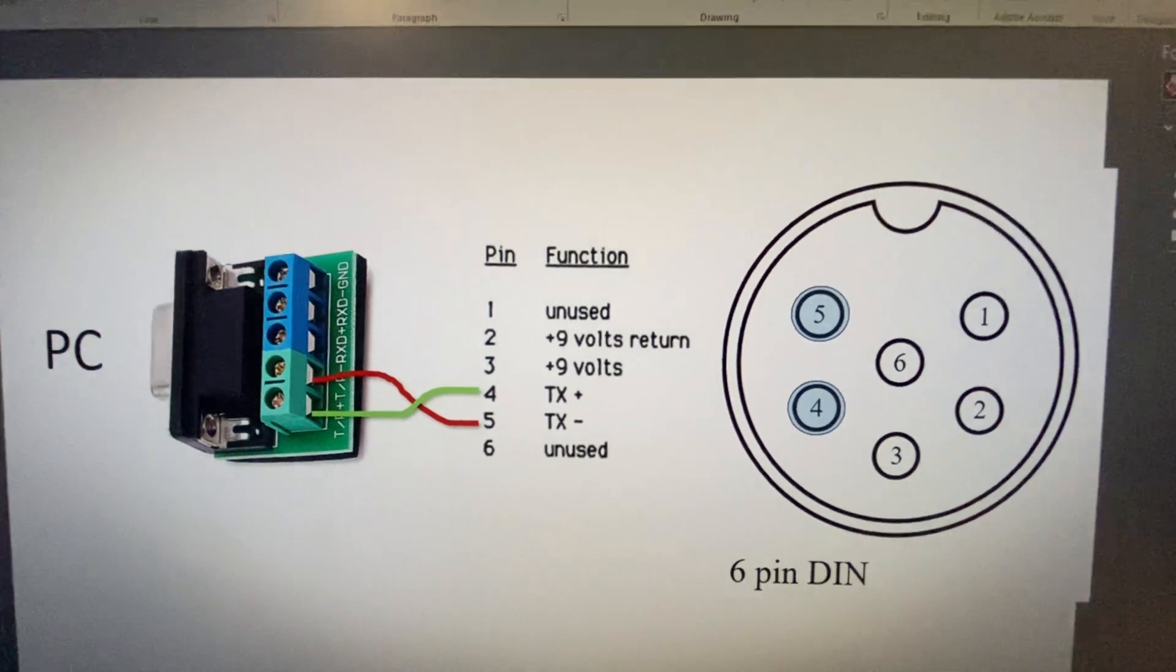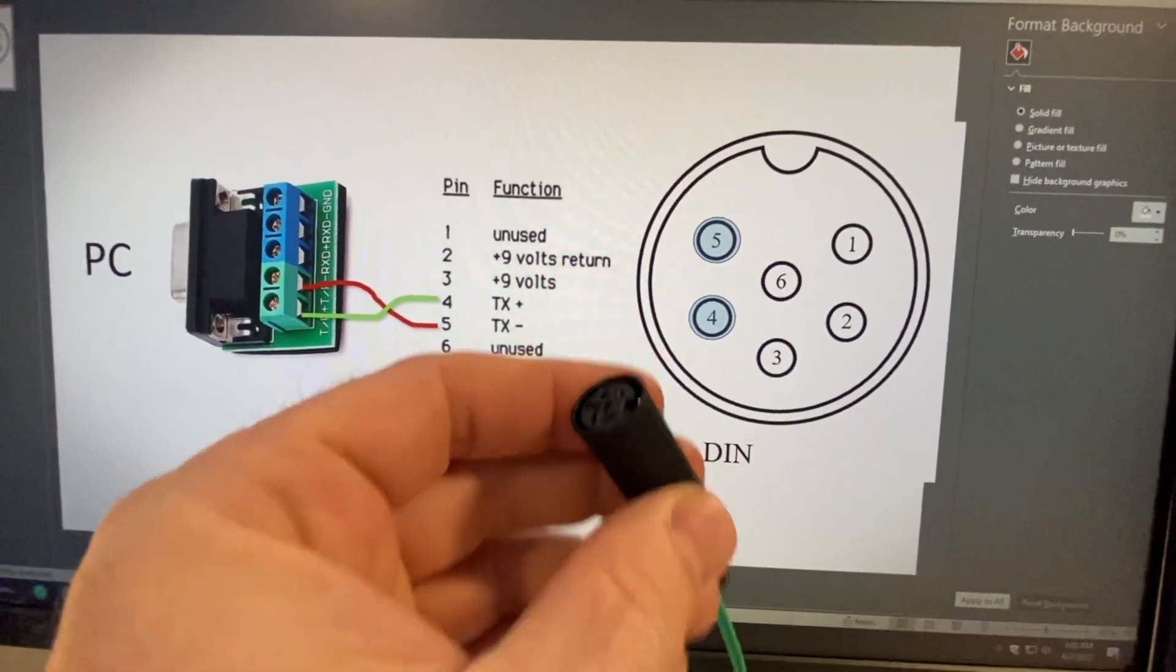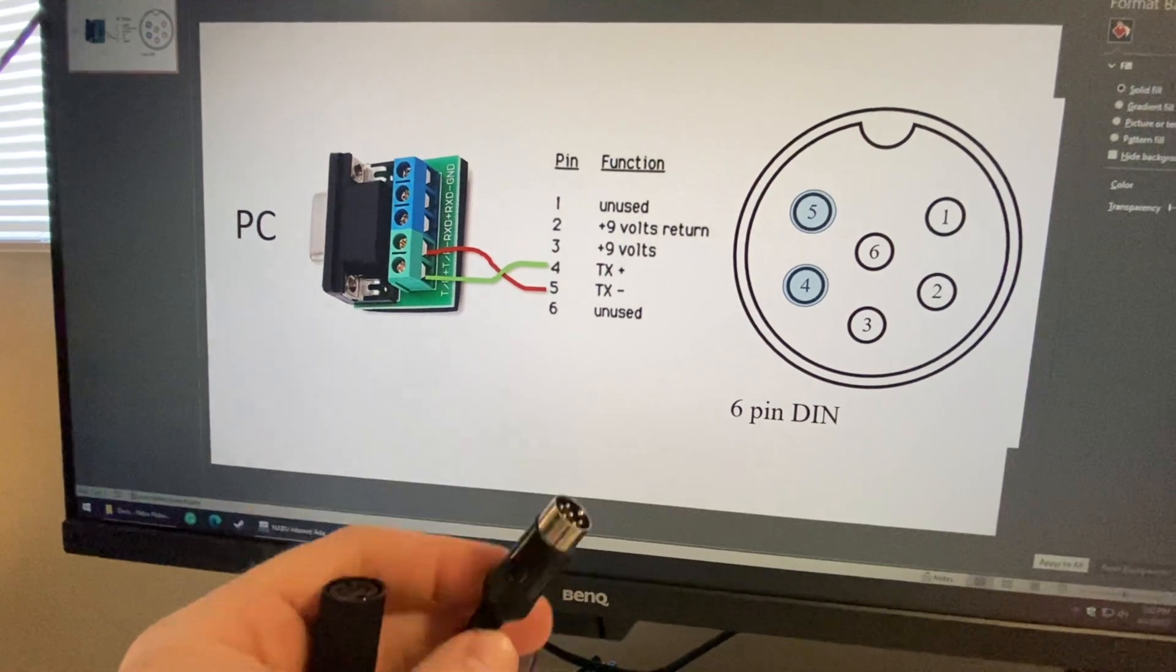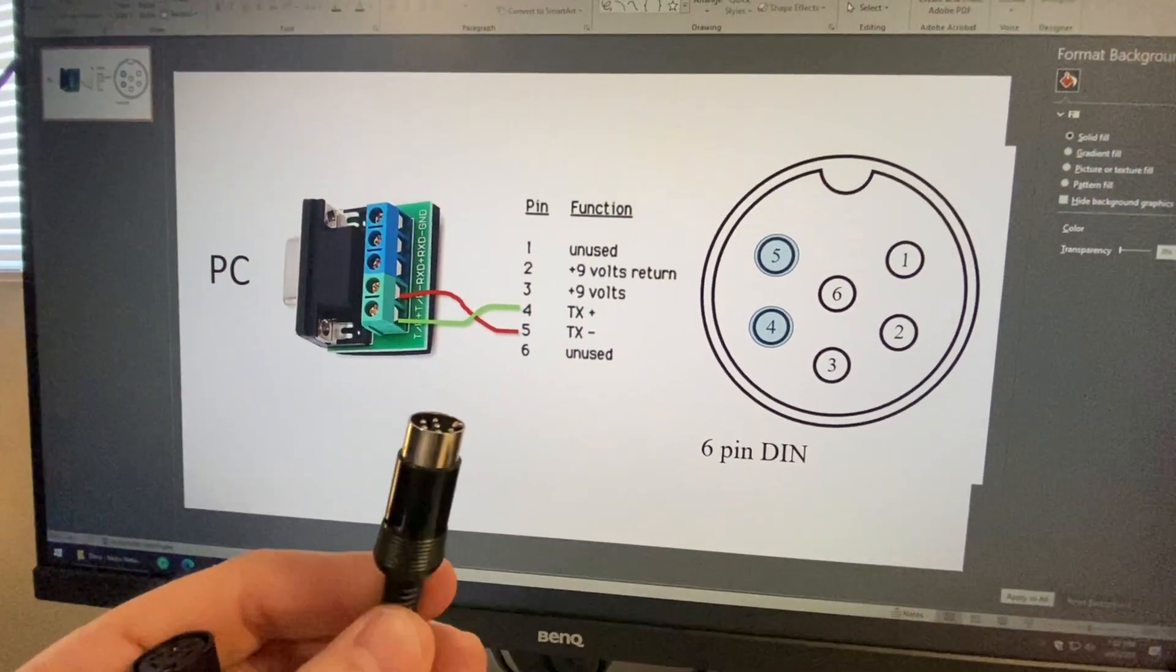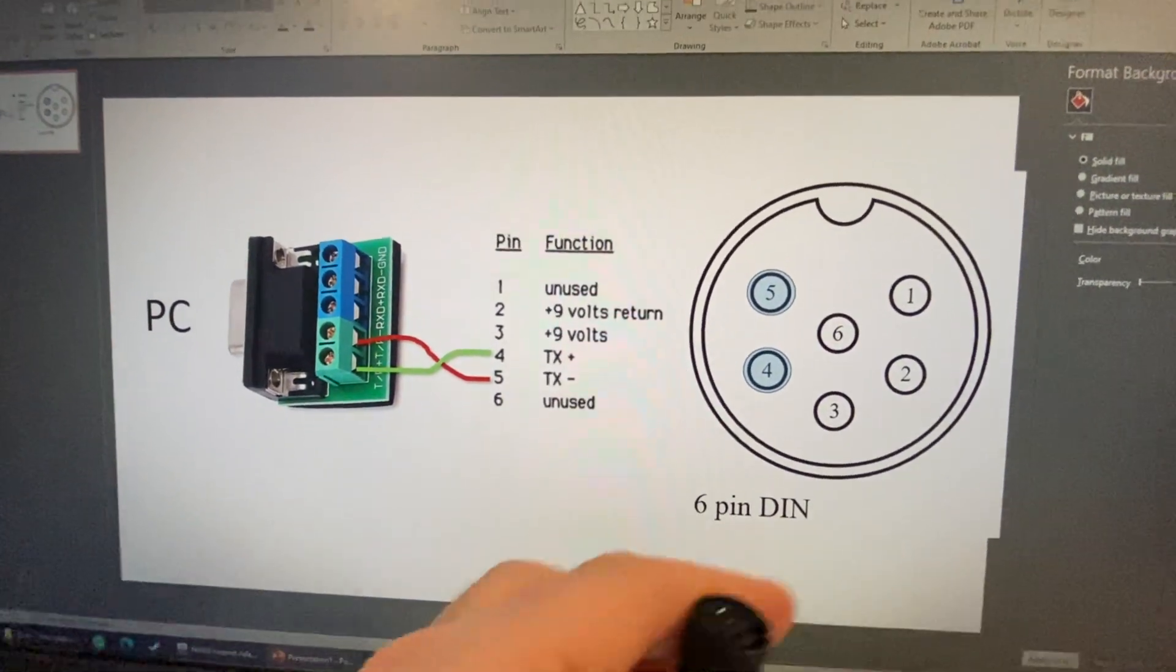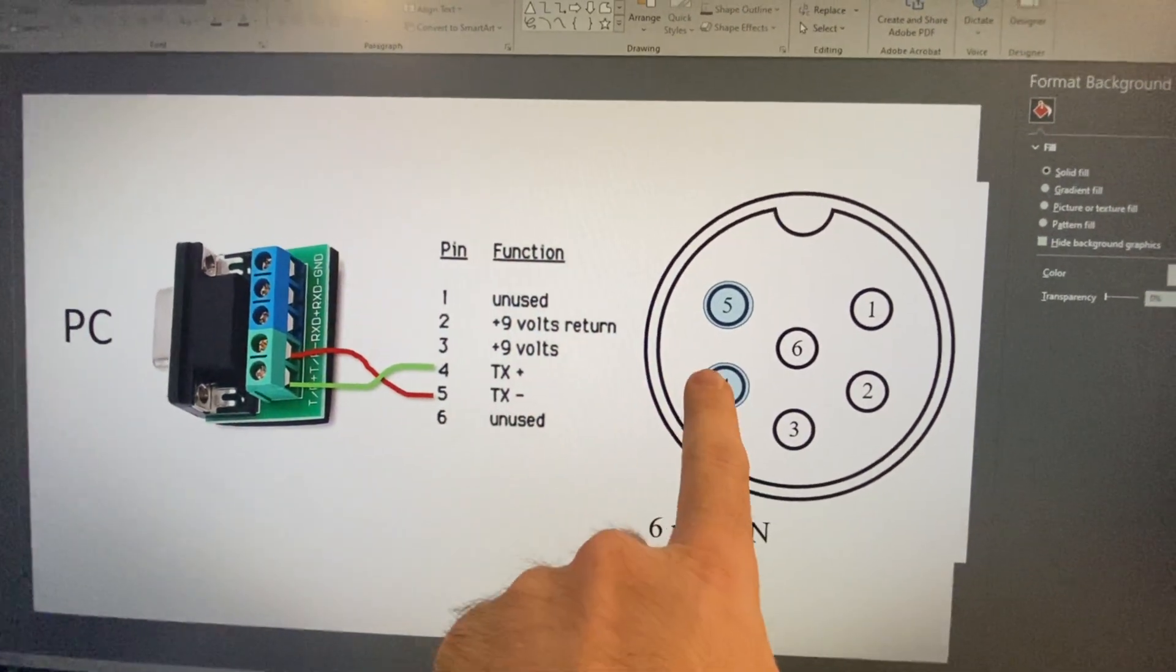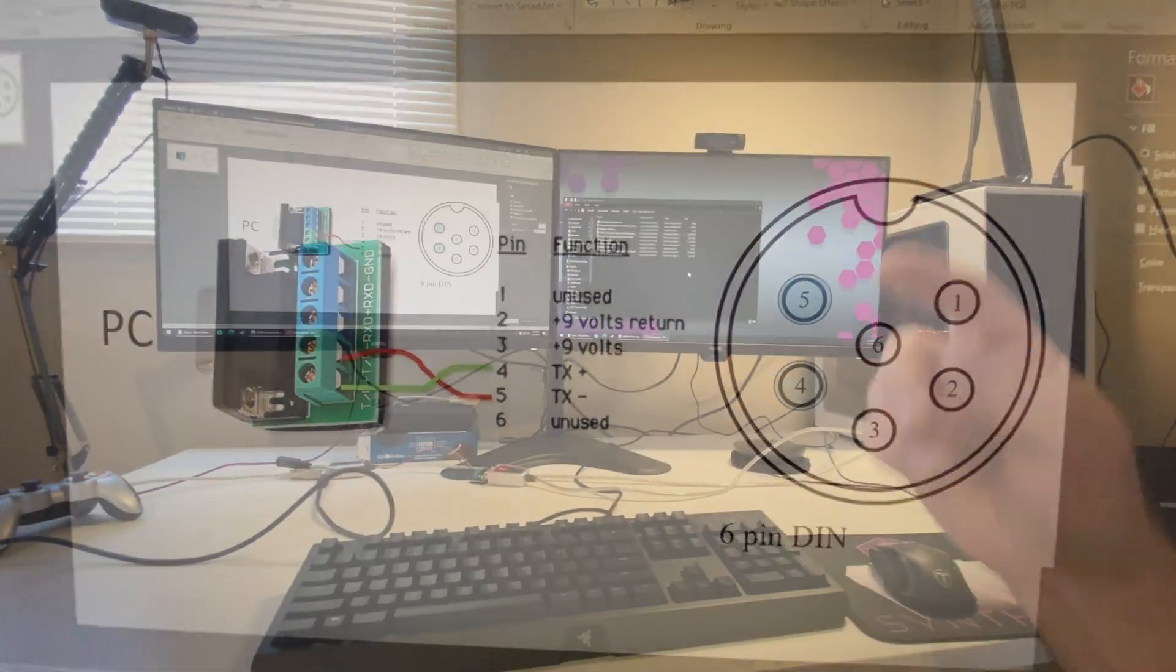So you want to just make sure that you use the appropriate pins. Like I mentioned, I'm using a female because I'm using an extension with the existing cable. But if you don't have a keyboard, you probably don't even have this cable. So you're going to want to get a male version of the six pin DIN that looks like this.